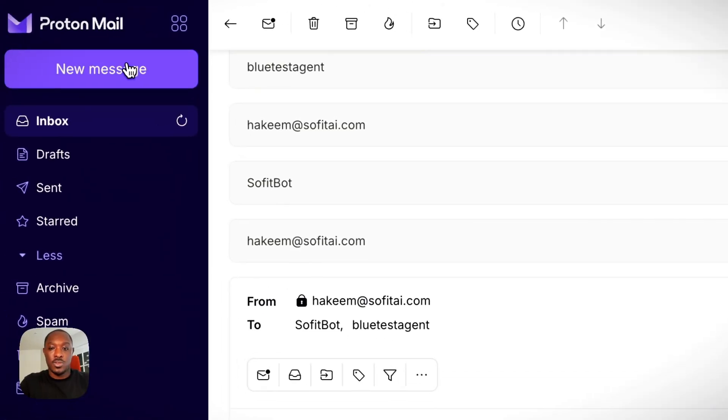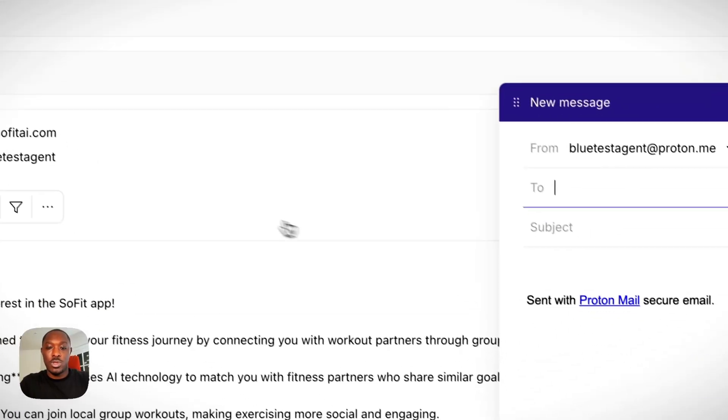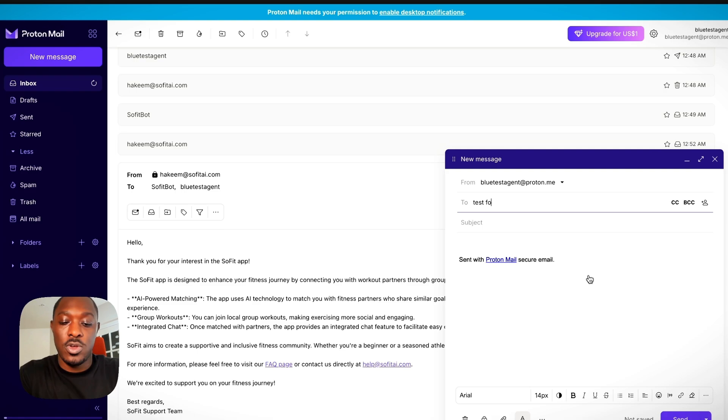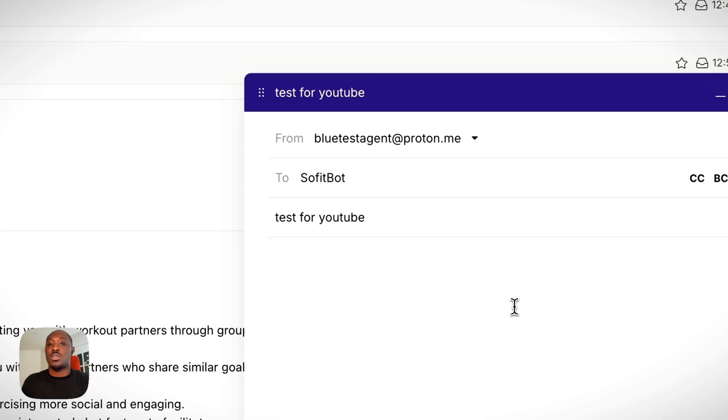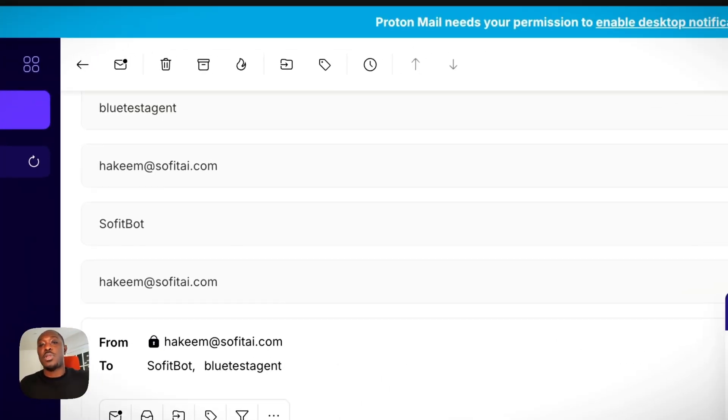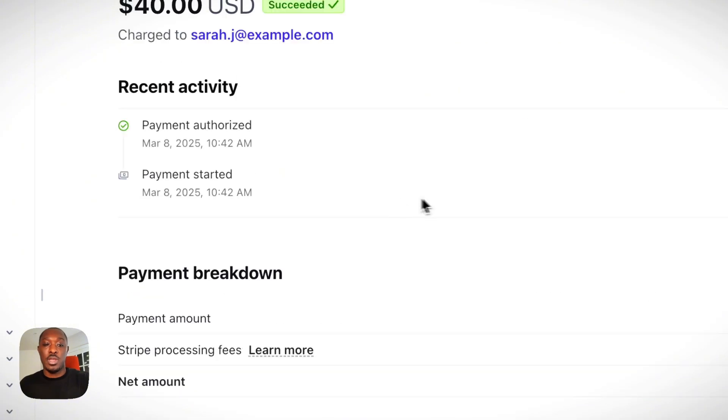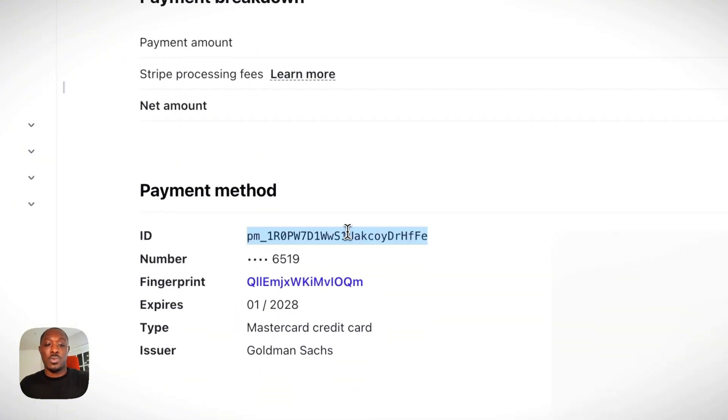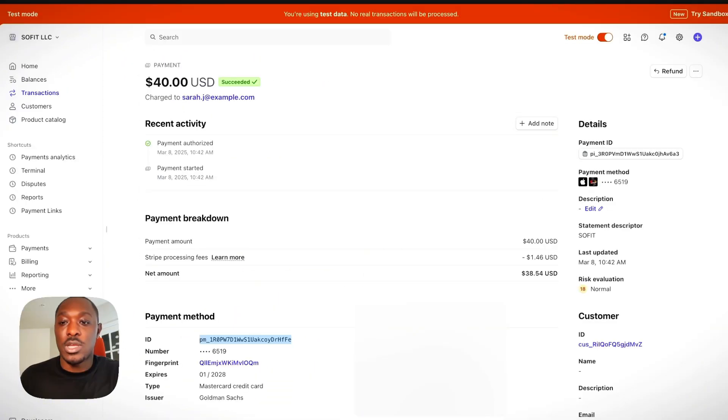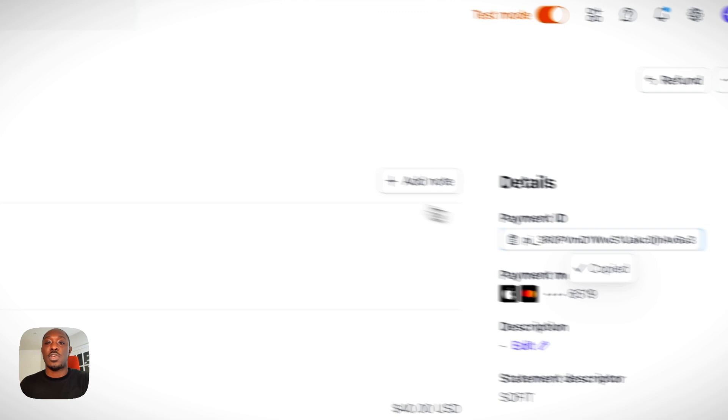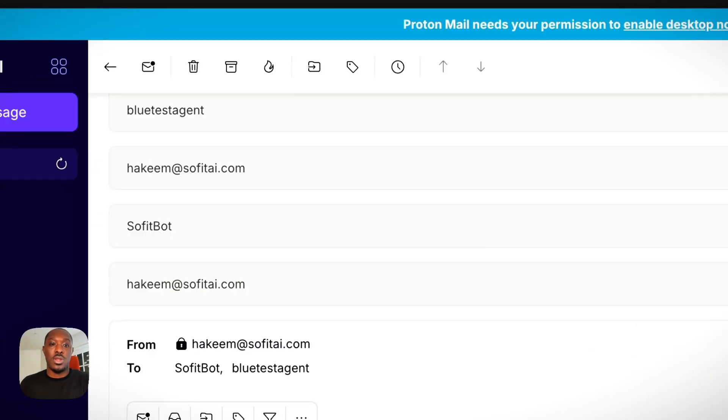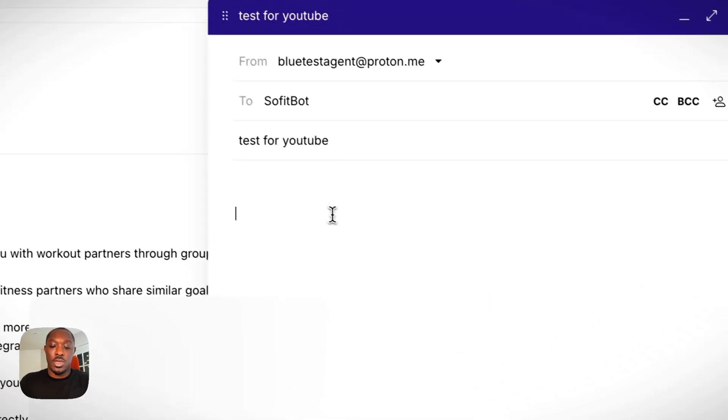So let's send the text, another email, call it test for YouTube. And this time I'm going to get it to give us a refund. So here I'm in a Stripe account. I'm going to get this payment ID. I shall get this payment intent.